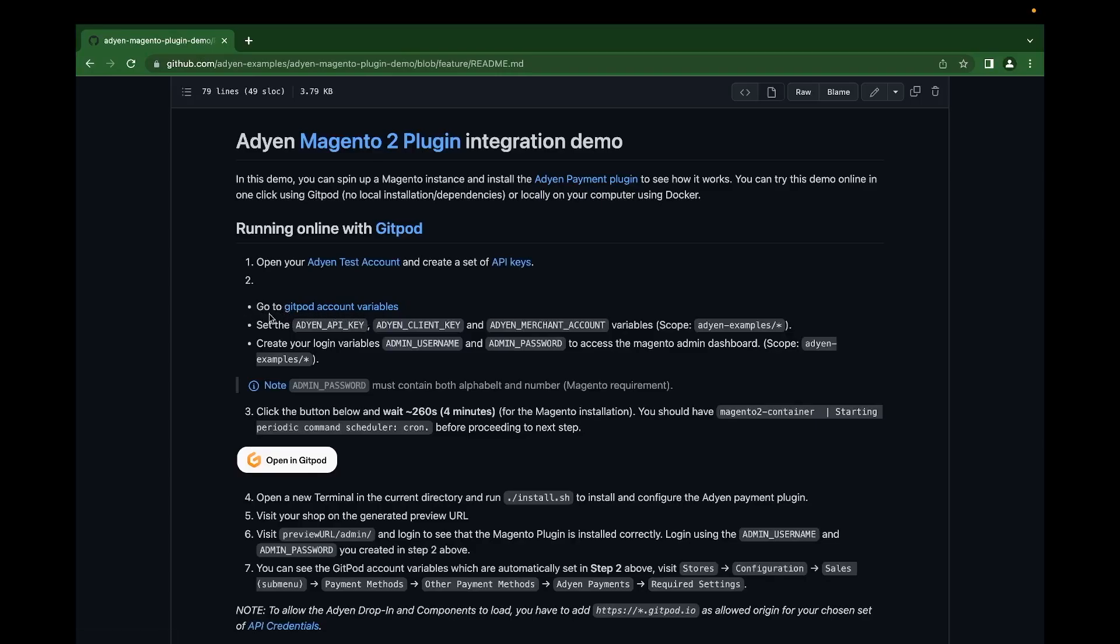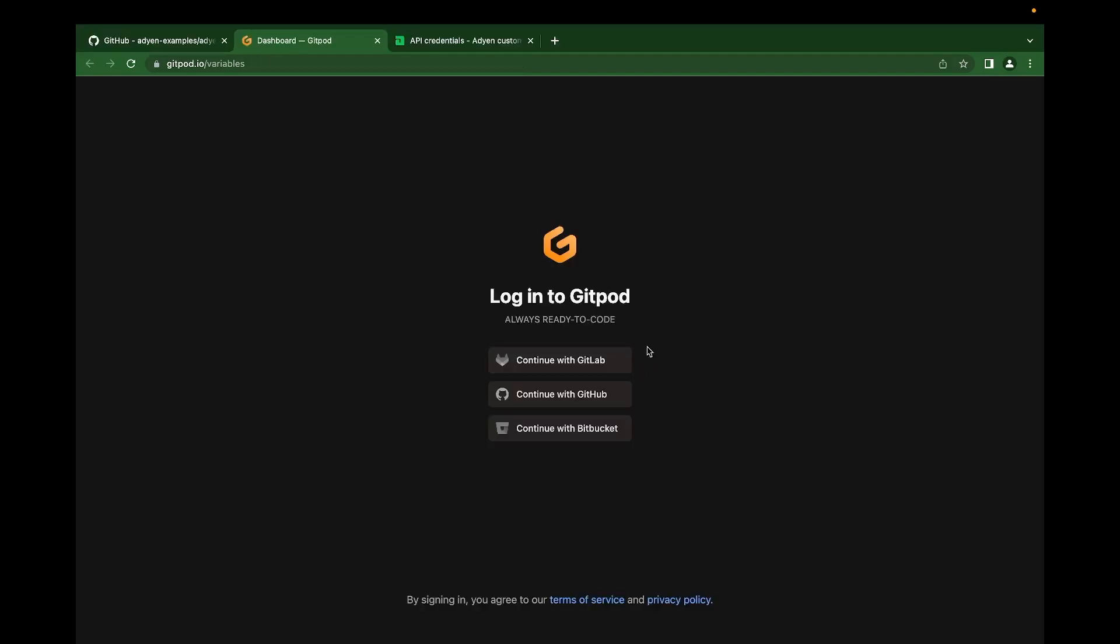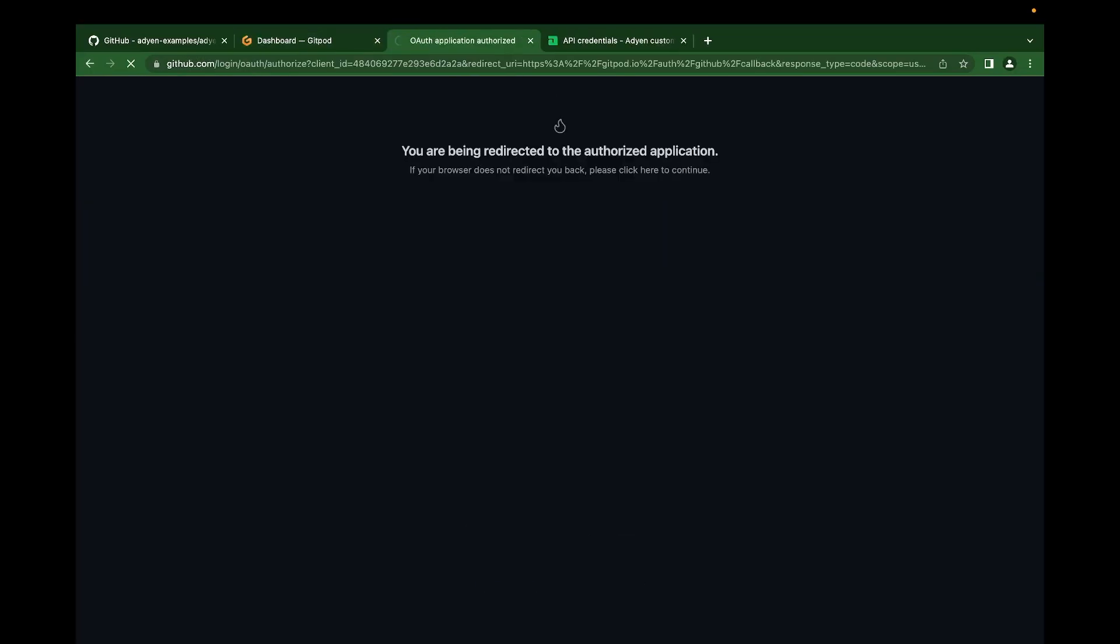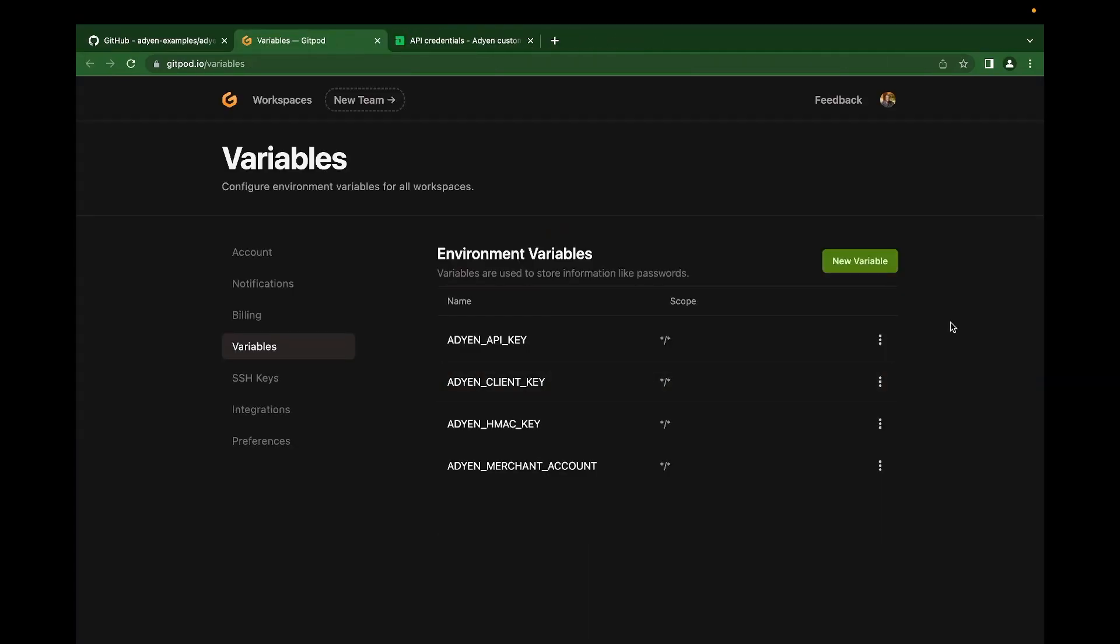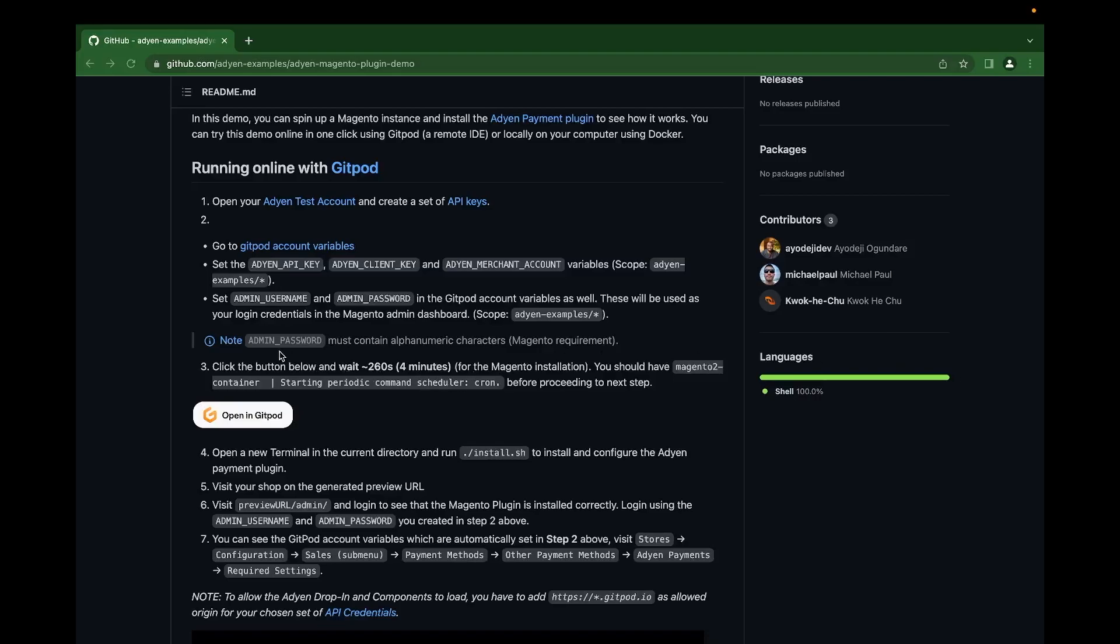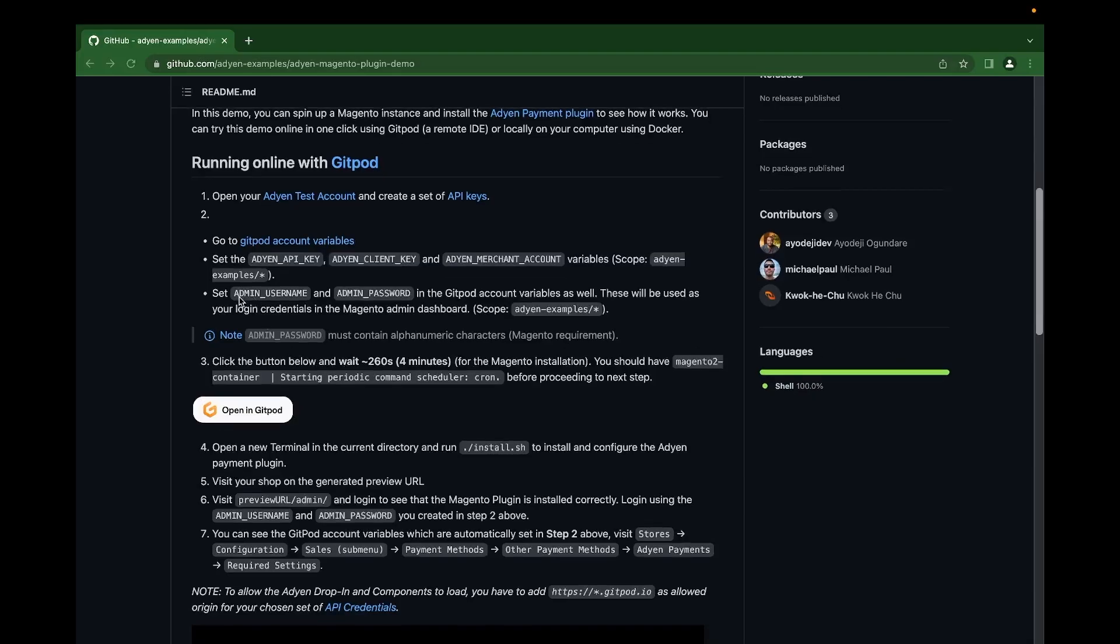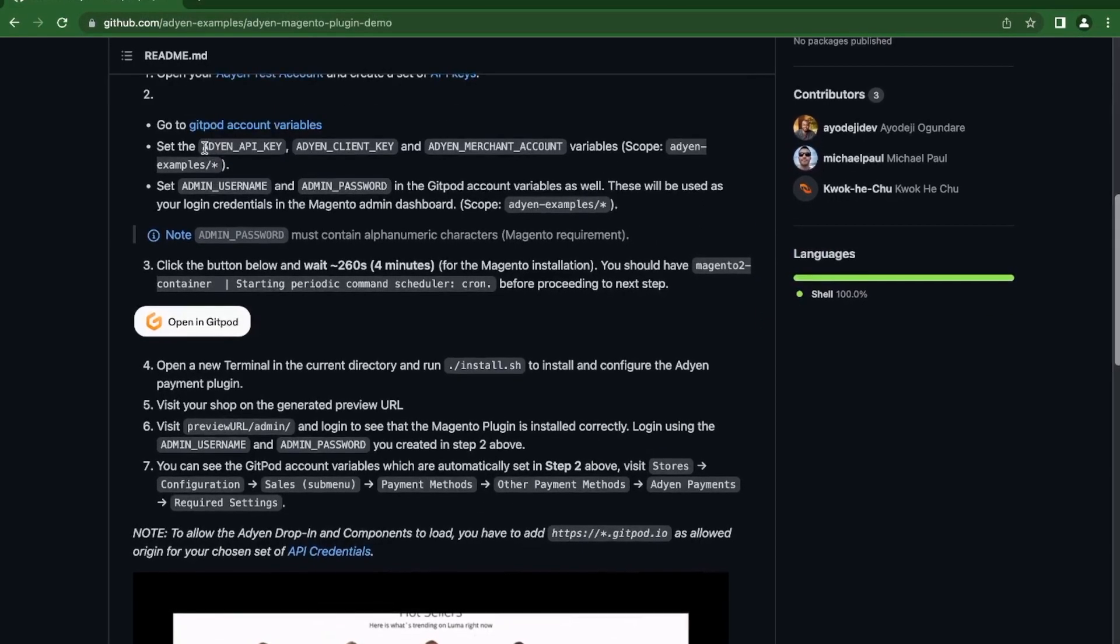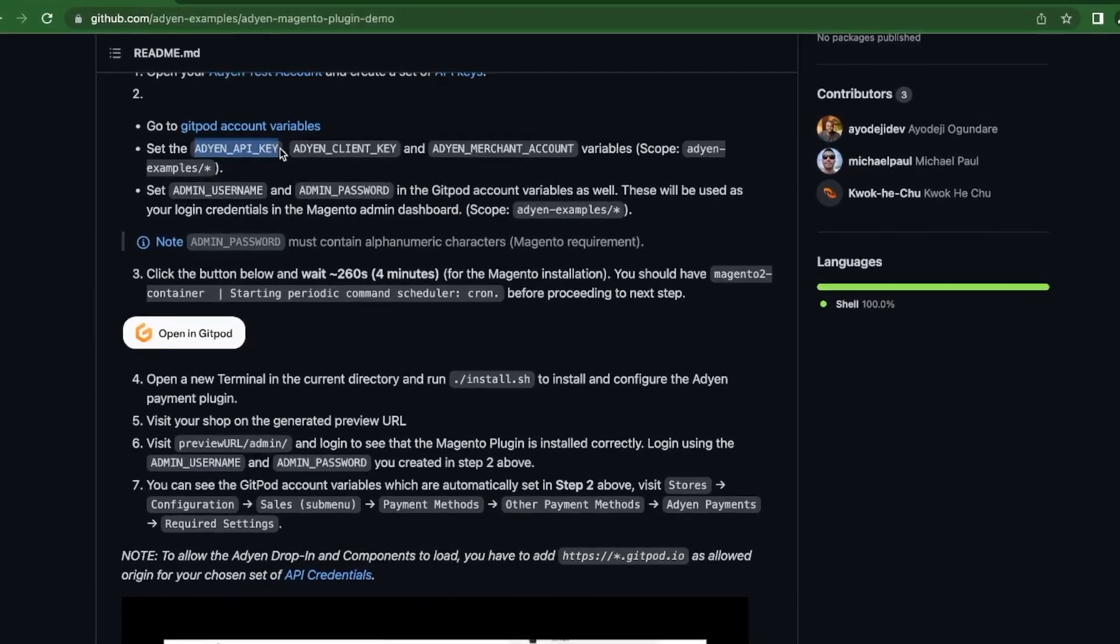Now to step two, we go ahead to create our GitPod account variables. For this option, you'll be using GitHub. The GitPod variables help us to automatically inject the values of our variables into the .env file. You can set this up to have it already pre-configured in your workspace. One thing I would like to mention is that the GitPod variables must match what we have on the page.